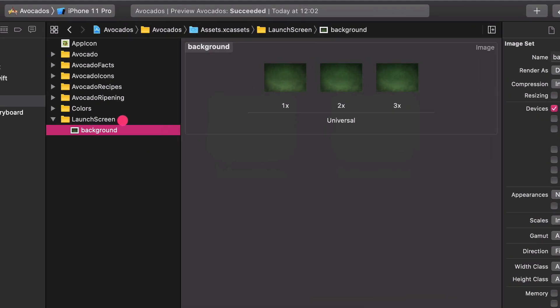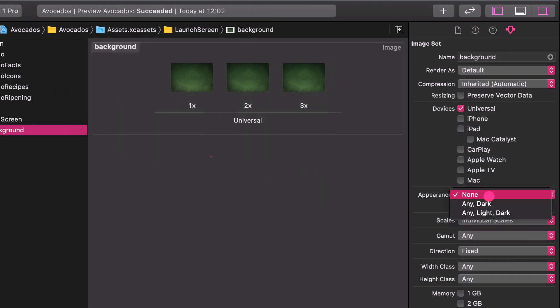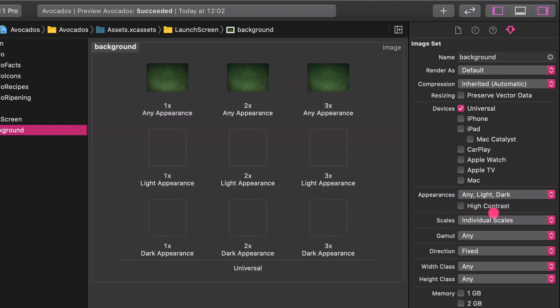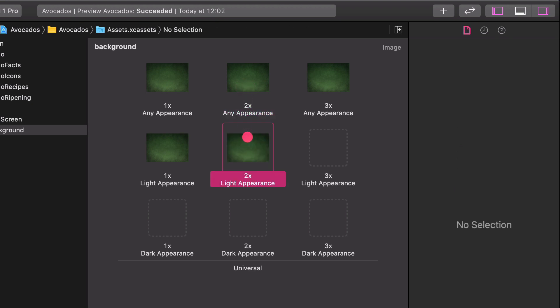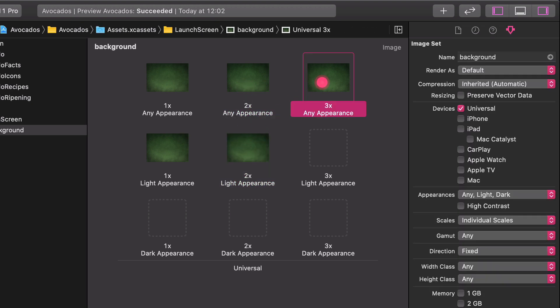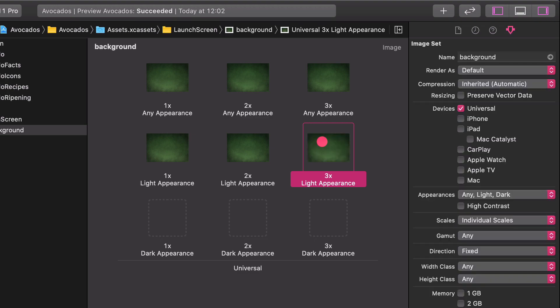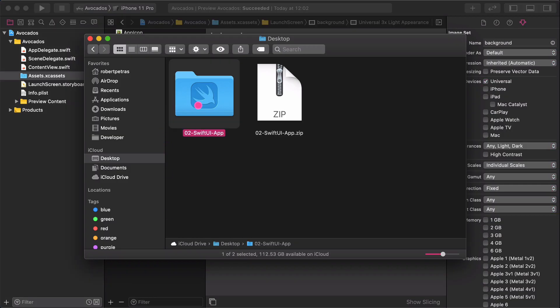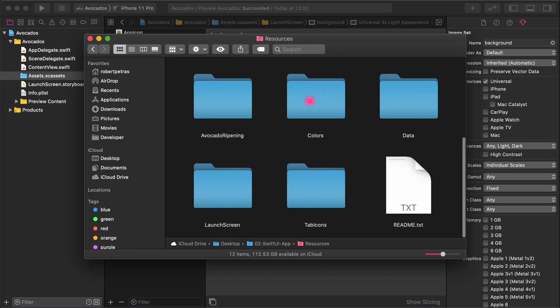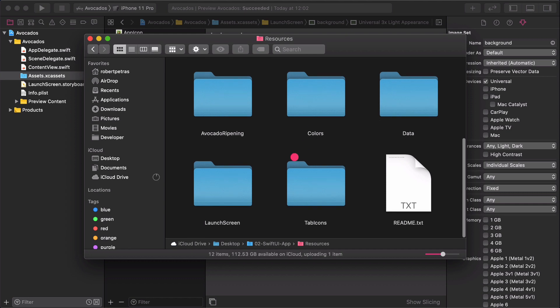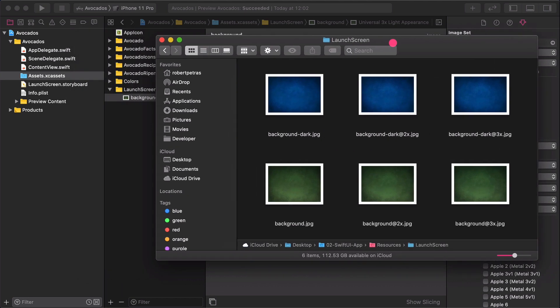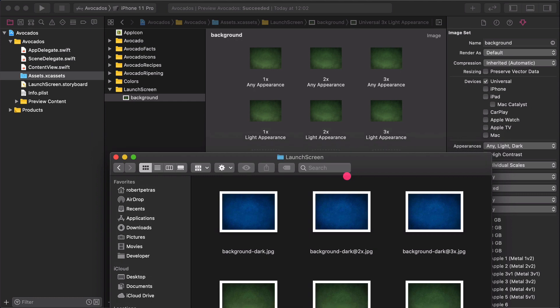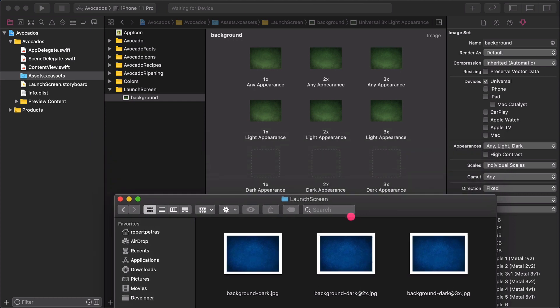Choose any light and dark options in the Appearances attributes. Now you will see new empty slots for the image variants. Copy and paste the images from the Any to the Light Appearances slots. This time, we have got not only 1x, but 2x and 3x image sizes as well. Then go back to the Launch Screen folder and drag and drop the bluish backgrounds respectively to its empty slots.